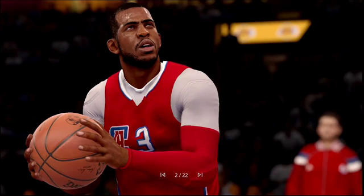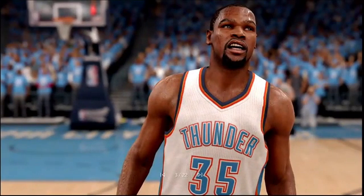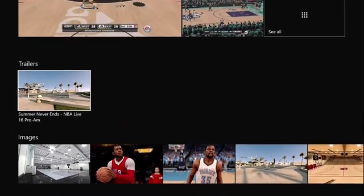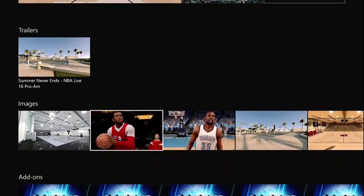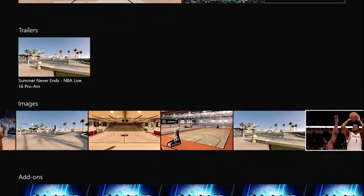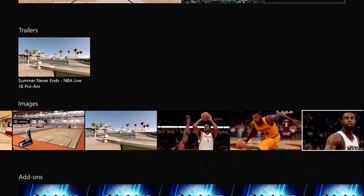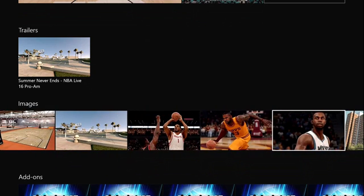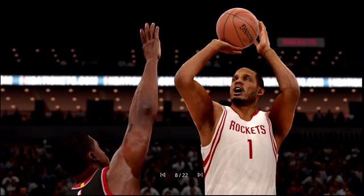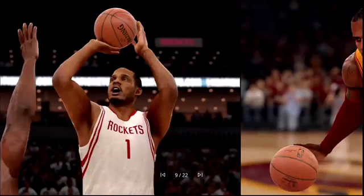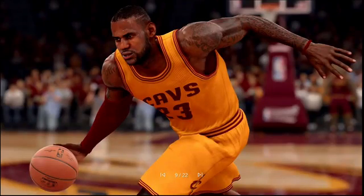This game looks really like a little bit better than 2K with the graphics and stuff. Yeah, you guys saw those pictures. Yeah, there's LeBron.